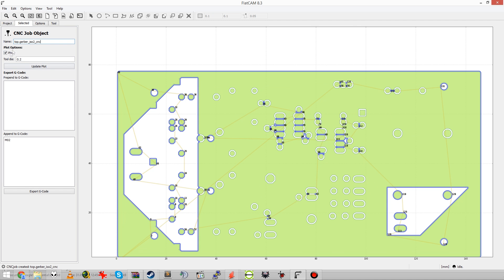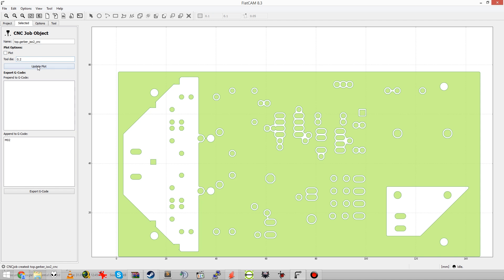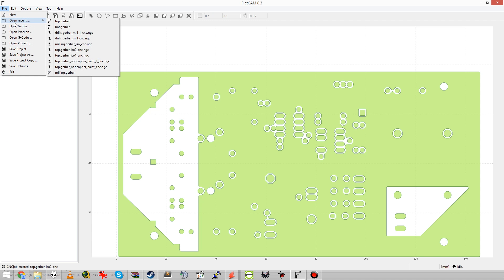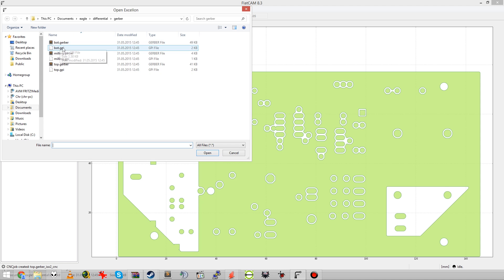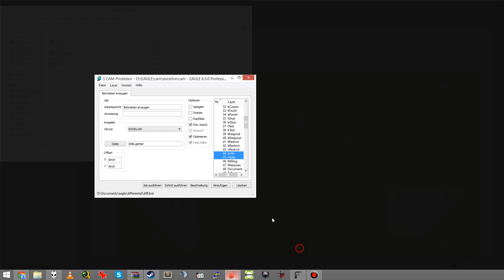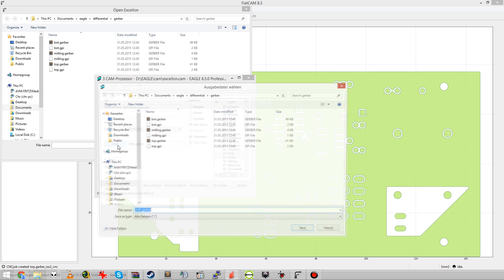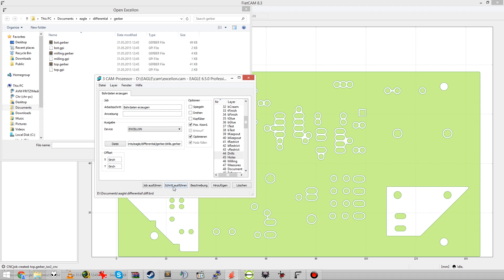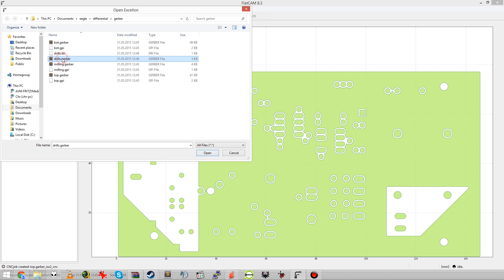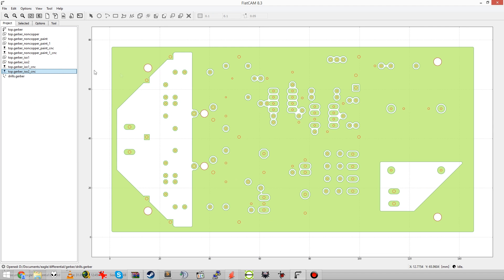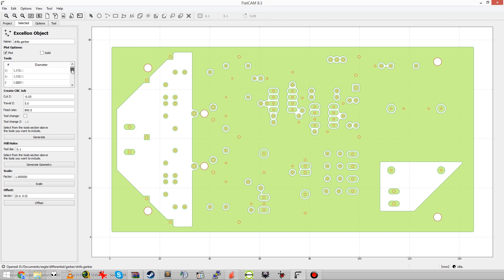PCB G-Code had a certain habit of creating terribly long tool tables for the drilling operations, which is ok if you have a big machine with an automatic tool changer and a lot of tiny drill bits for all the different sizes. But for me that was rather unfortunate because I always had to manually edit the G-code file to set my three basic drill bits everywhere, which are 0.8mm for everything, 1mm for everything that didn't fit, and ¼ inch for fixture pins.